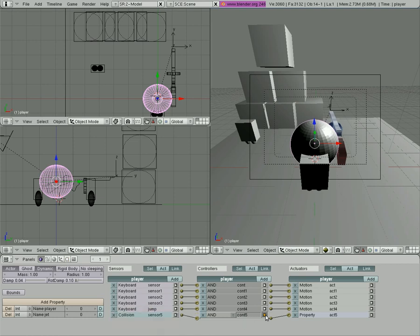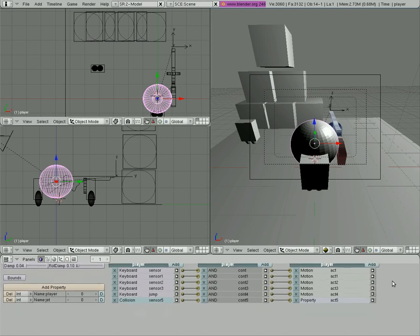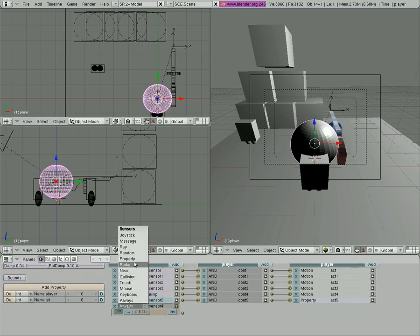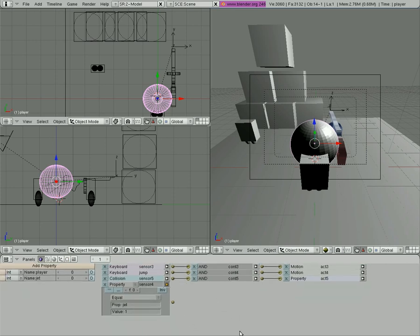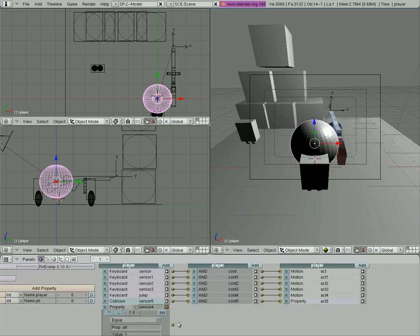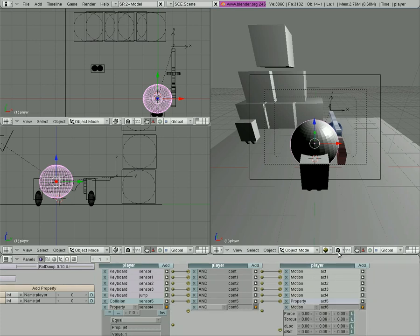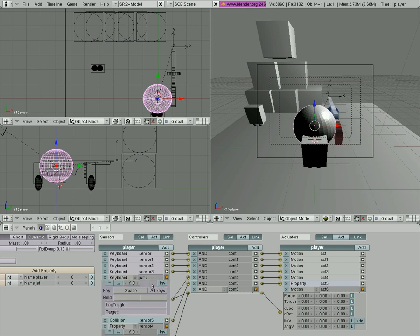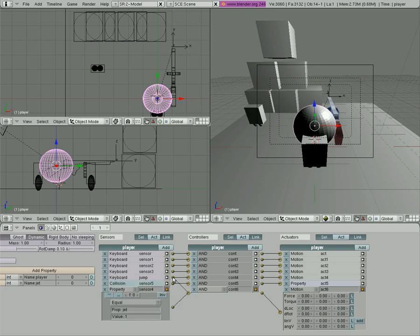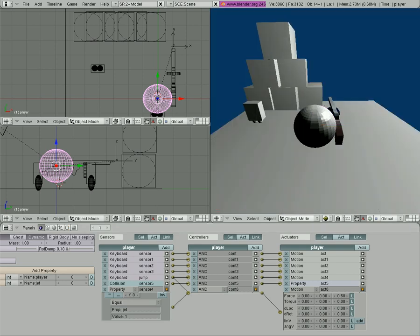We want to make it so that add property here, the player jet property, if it equals one, let's make this window a little bit bigger here. When that equals one and we're pressing space, so we're going to grab, or pressing space, so from this jump option, we're dragging that down to here, we're going to give our player an upward force. So on the z-axis, let's put this at .5 and see how that works.